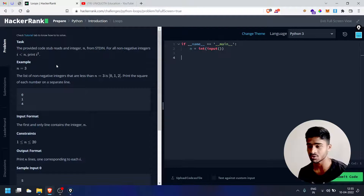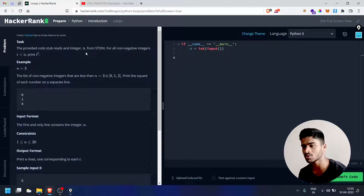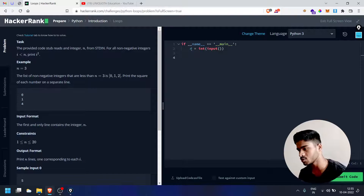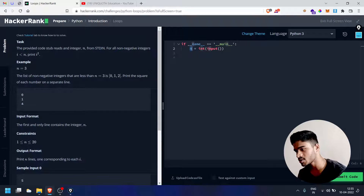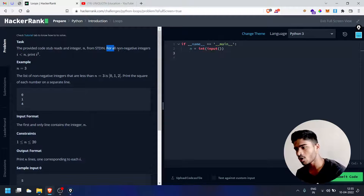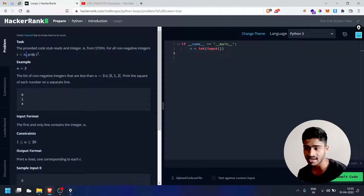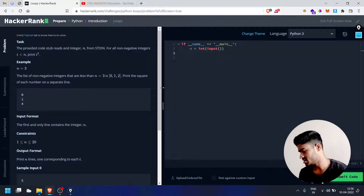The left side panel has the task as usual. The provided code stub reads an integer n — n is an int, read using int(input()). For all non-negative integers, print i squared.